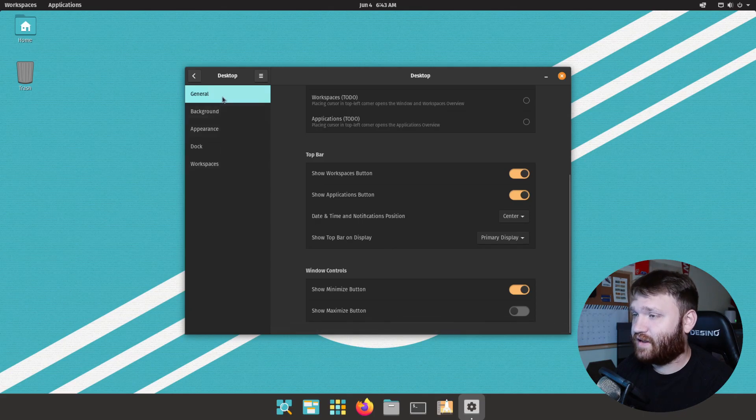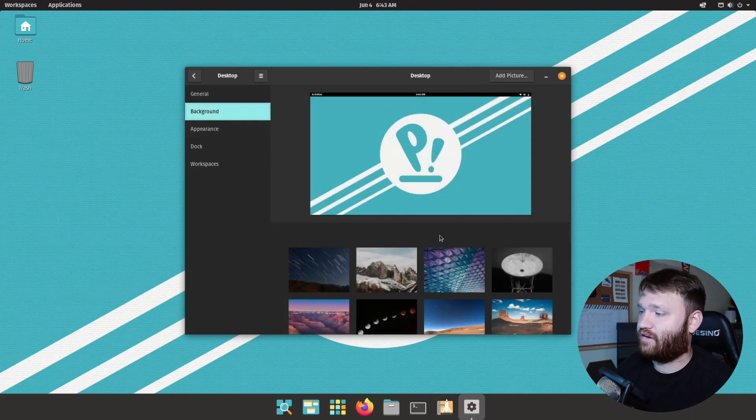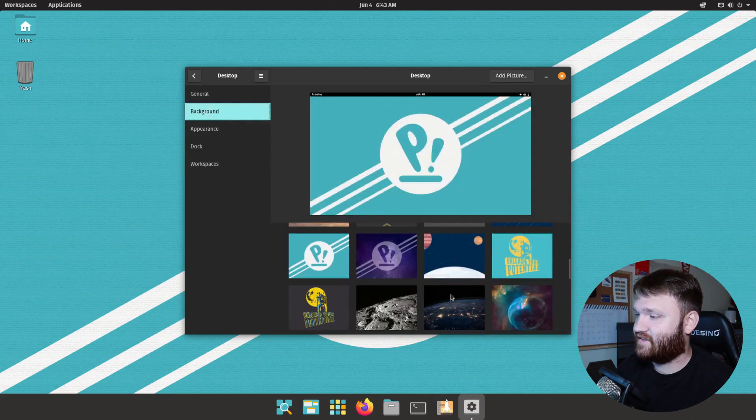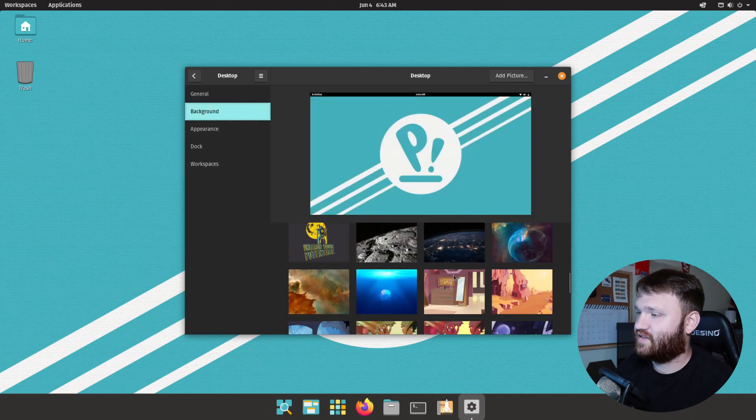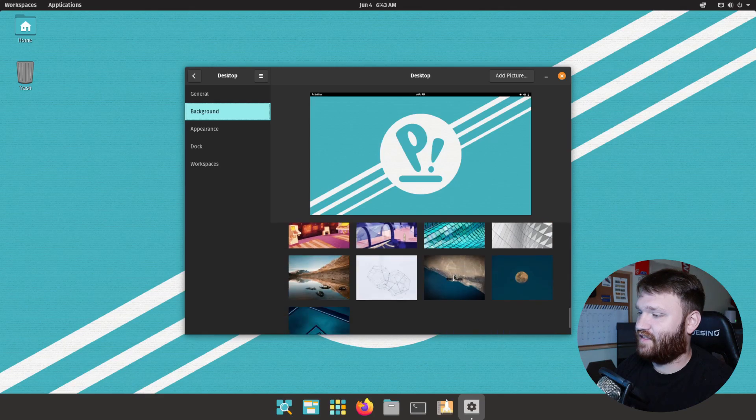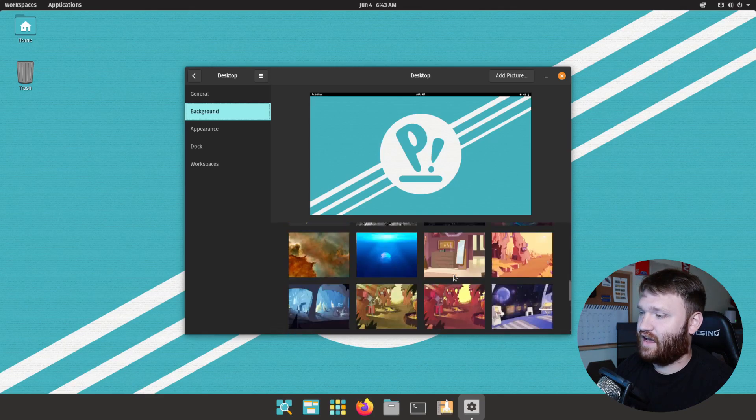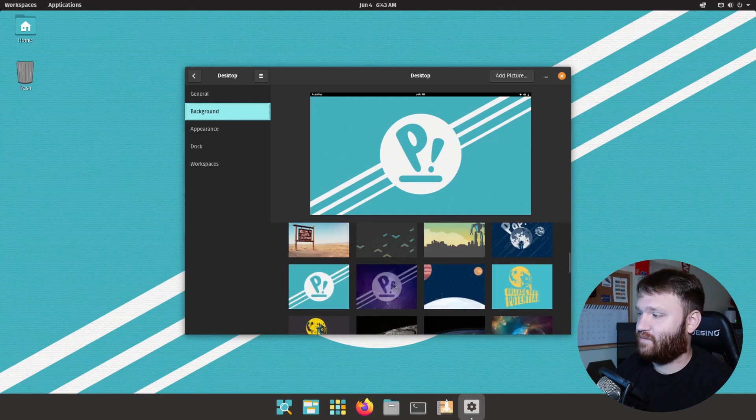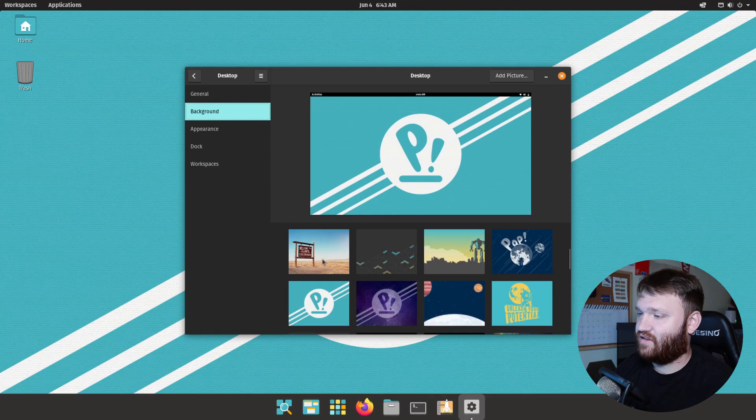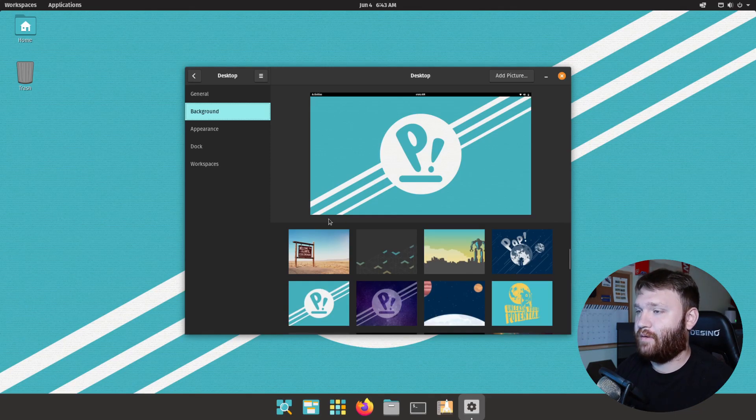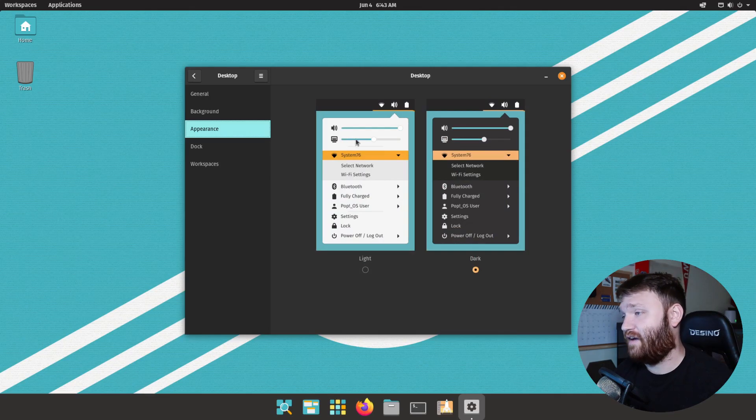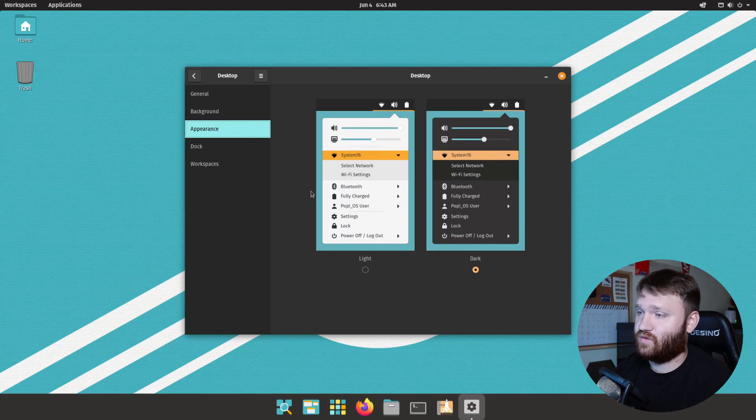So here that's about it. If we go over to background you have the basic background settings and you can see everything that comes with it out of the gate including the cosmic kind of theme here and a lot of the classic Pop!_OS stuff that you'd expect. Under appearance we have our light and dark theme option, which that is good, but here is something that's a little bit new, this is dock.